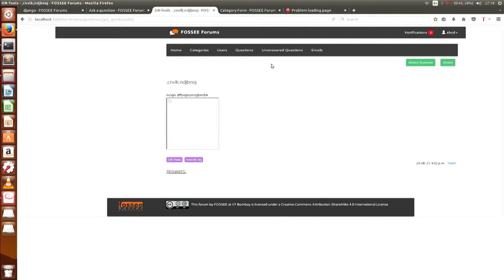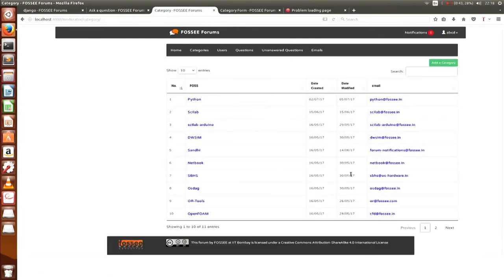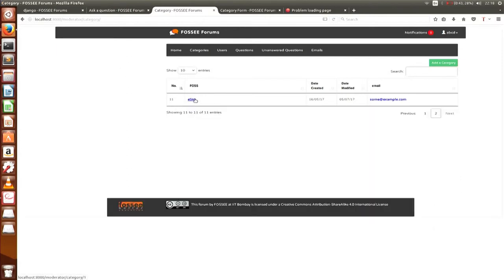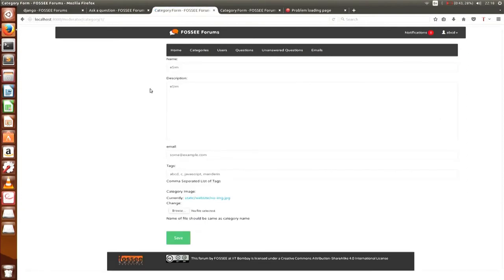A separate page has been added for unanswered questions. These are the categories into which the whole project is divided — there are 11 categories total. In the categories section, you can also edit the name, description, email, and the suggested tags for each category. You can also add a category image.